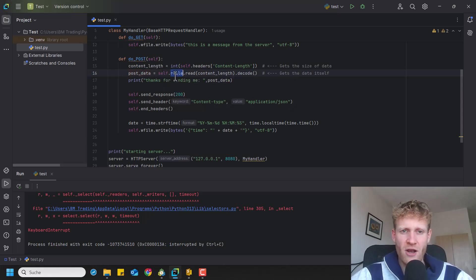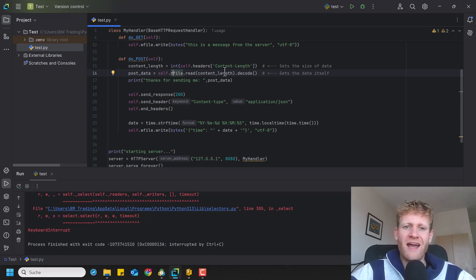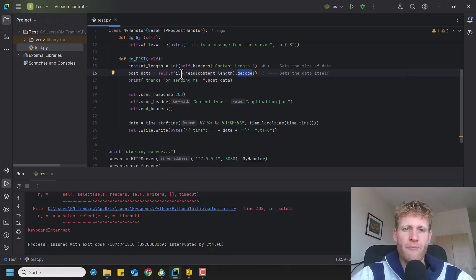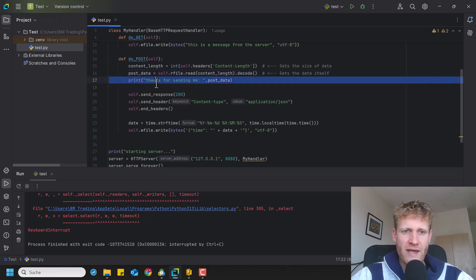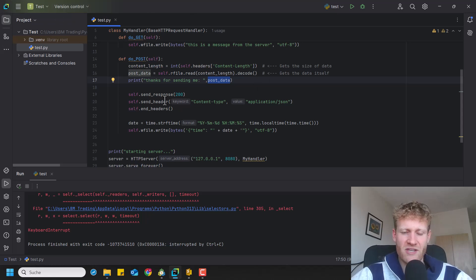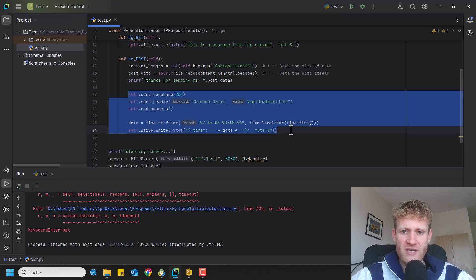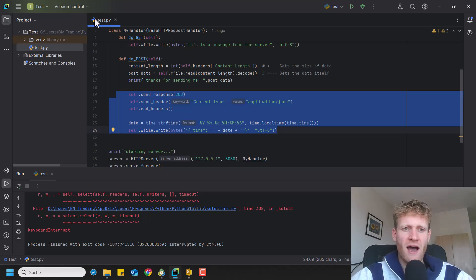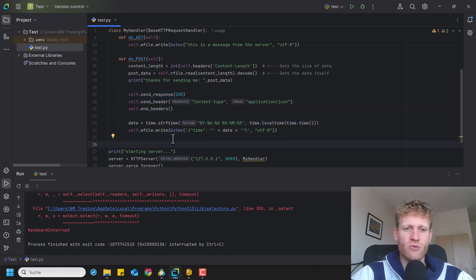We use the rfile read file object, and with the read function we take the received content and decode it using the UTF-8 standard to turn the bytes into a string. Then we can print something like 'thanks for sending me' followed by the information that came from the client. After receiving a POST request, you can also send an answer back — this part of the code is pretty much the same as for the GET function.